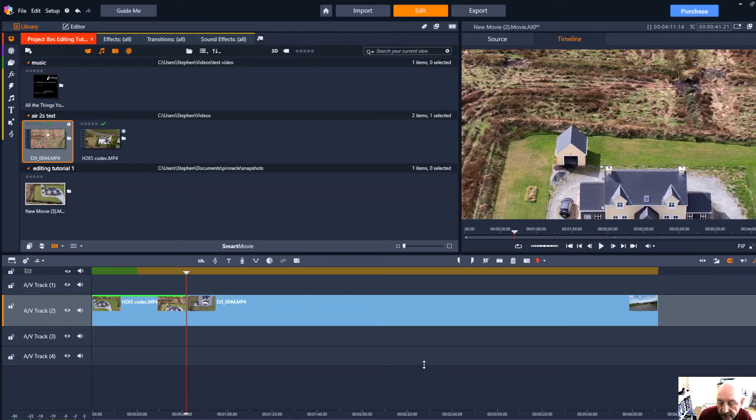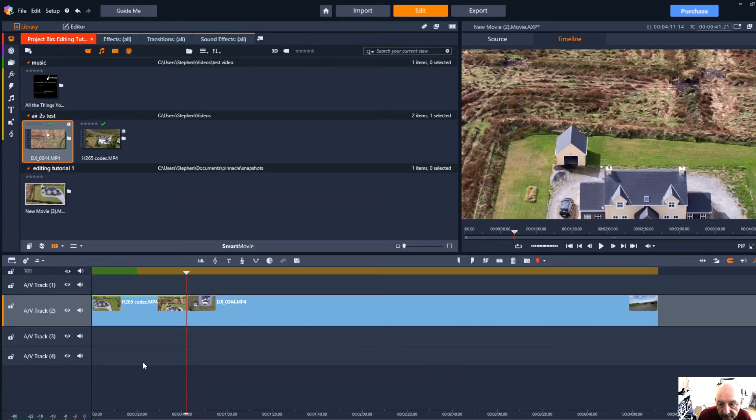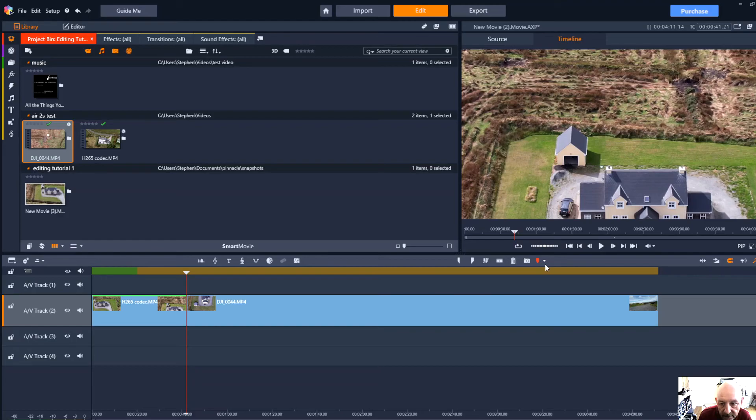In the next video we'll look at slightly more advanced features such as using transitions and also I'm going to look at some of the tools along the top of the timeline here on both sides.